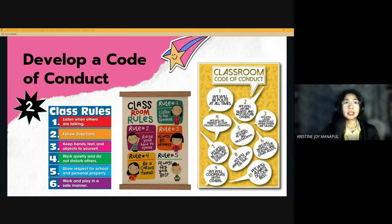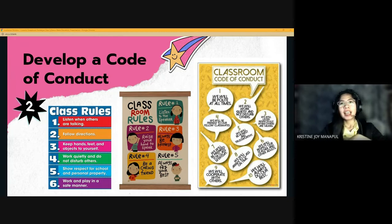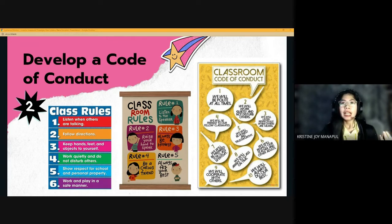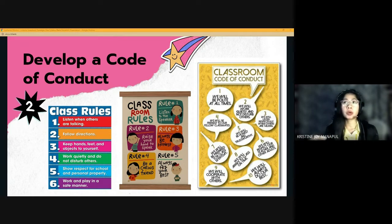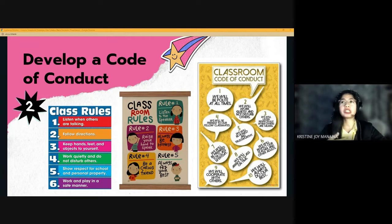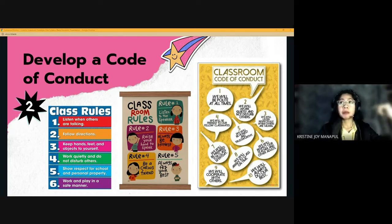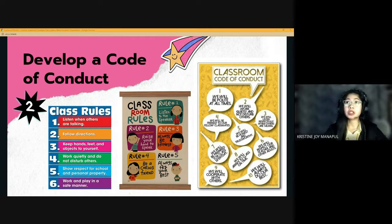The second step is to develop a code of conduct — basically the Ten Commandments inside a classroom. We must ensure there is a mutual understanding of what we consider positive and negative behaviors. It avoids conflicts between students. We can ask students to brainstorm the behaviors and actions they would want to be treated with and how they would treat others. These actions must be respectful, kind, fair, and appropriate. Here we can see examples of classroom code of conduct posters that can be put on the wall as a reminder for students on how to behave.